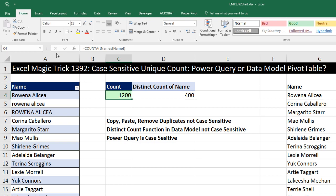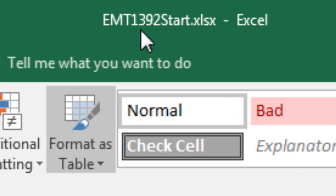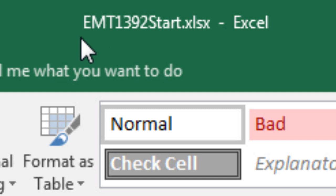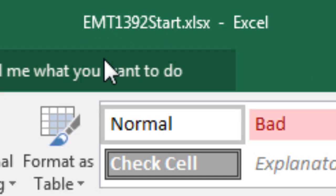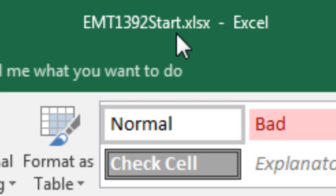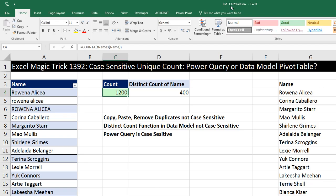Welcome to Excel Magic Trick number 1,392. If you want to download this Excel workbook — Excel Magic Trick 1,392, the start or the finished file — so you can follow along, click on the link below the video.